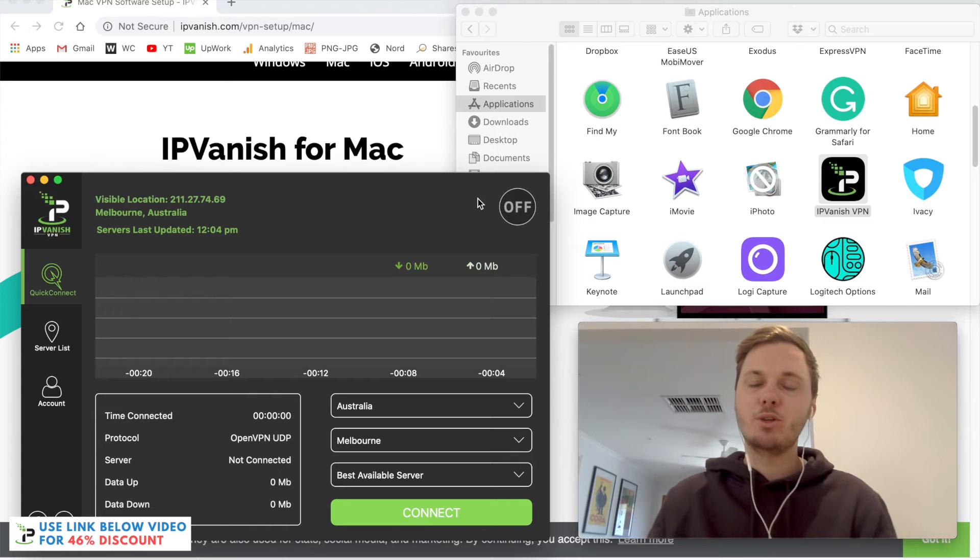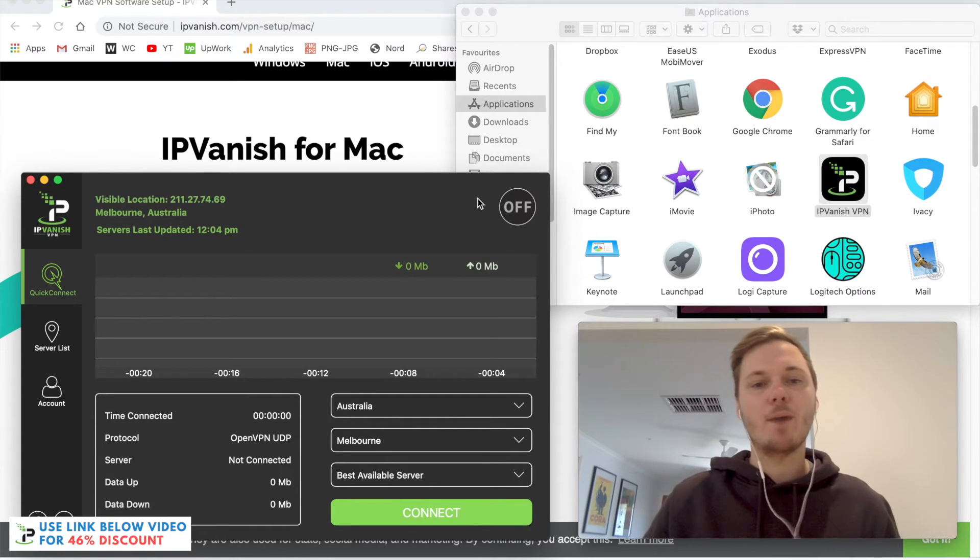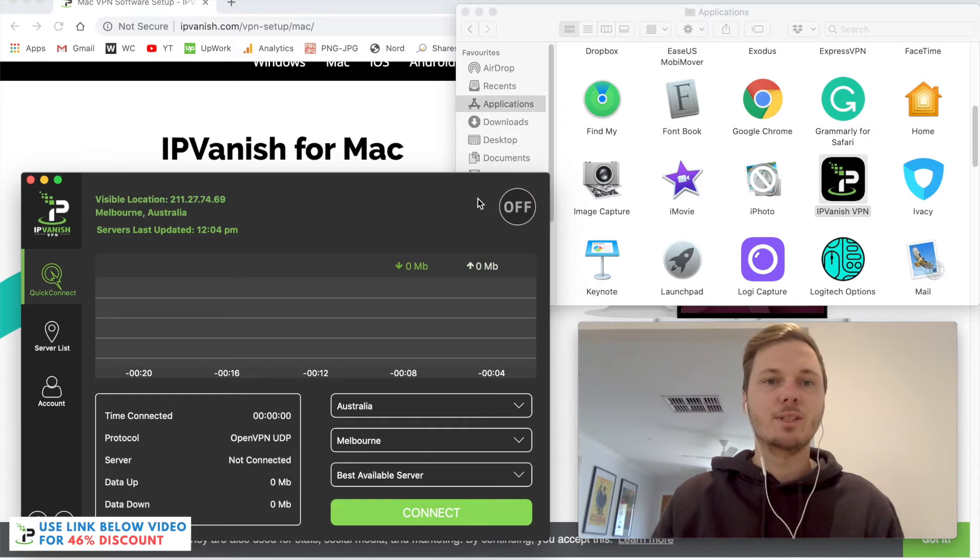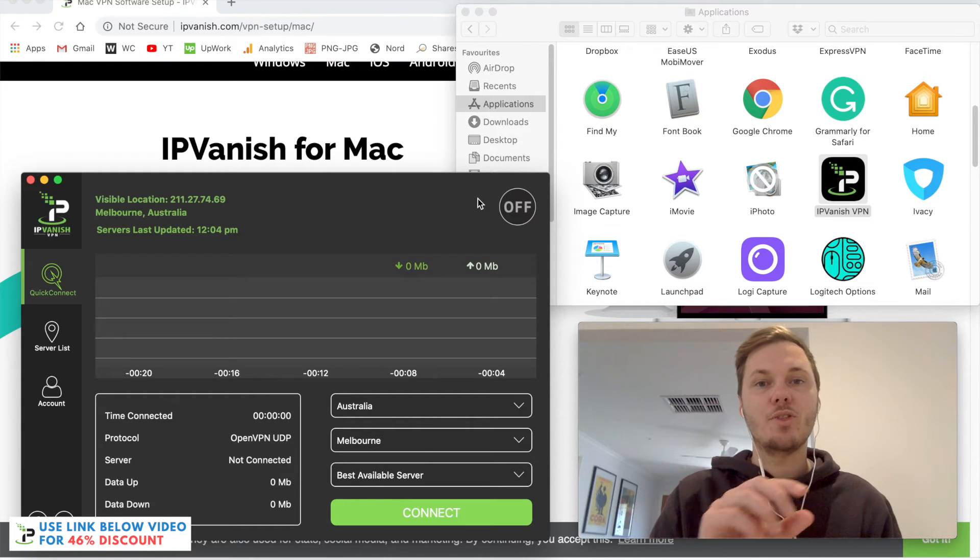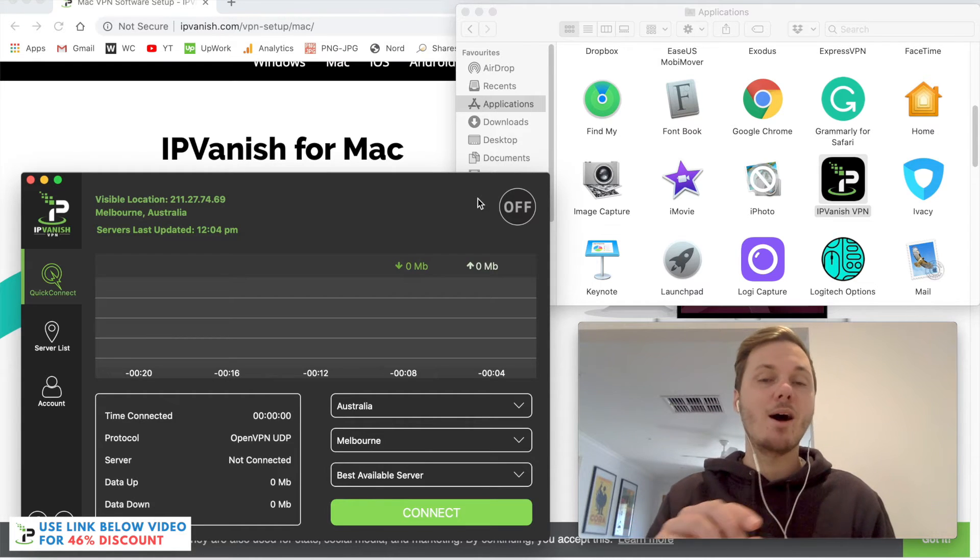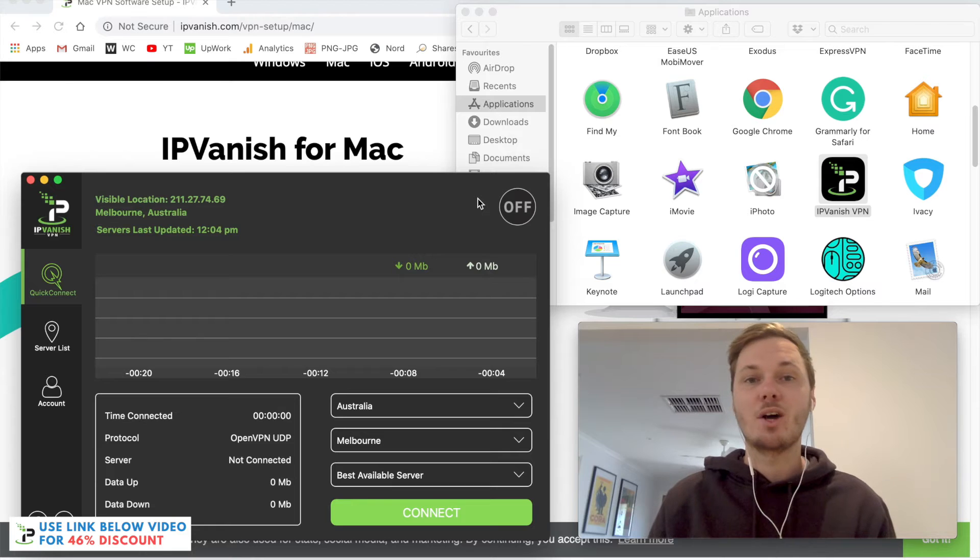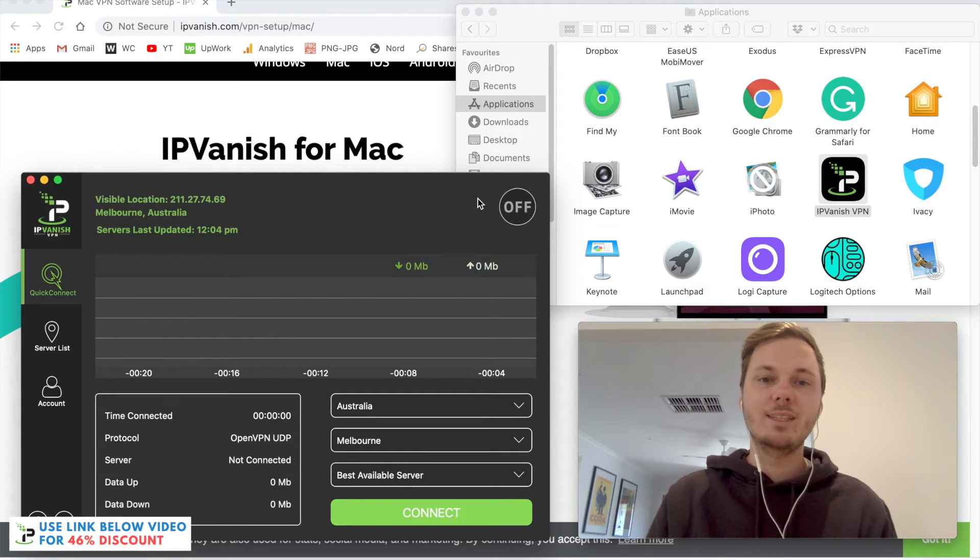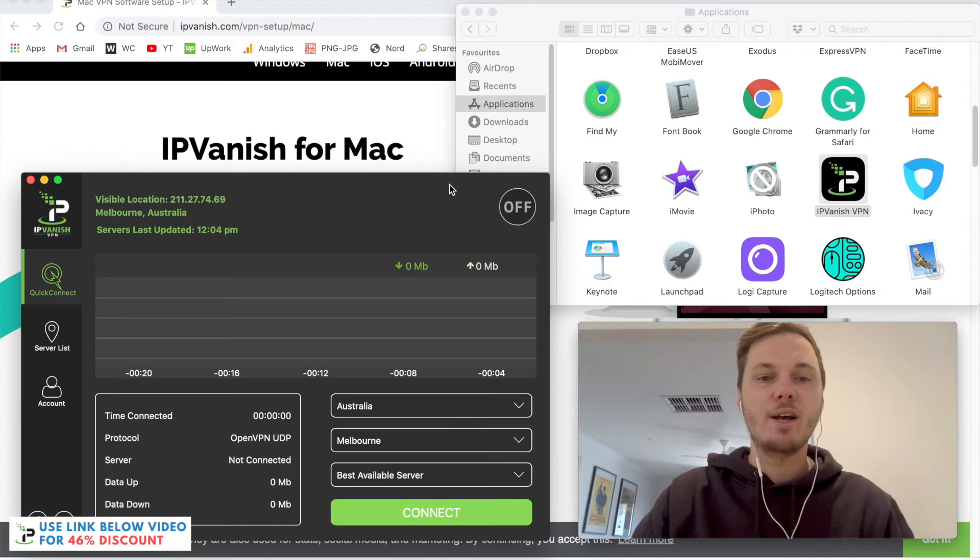As I've already logged into my account with my personal username and password, you'll just have to do the same. Simply insert the email and password that you created when signing up with IPVanish. Now that I'm logged in, this is the user interface of IPVanish.